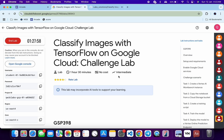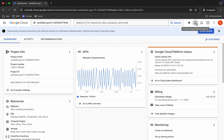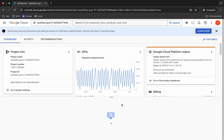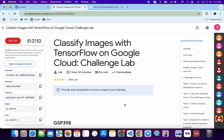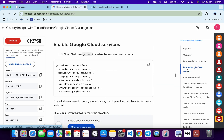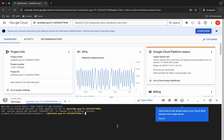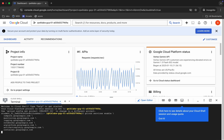First of all, log into your credentials, and once you're done with that, come back and activate your Cloud Shell. It will take a couple of seconds. Meanwhile, come back and click on this 'Enable Google Cloud Services' option. From here, copy this command, come back, paste it, and hit Enter.